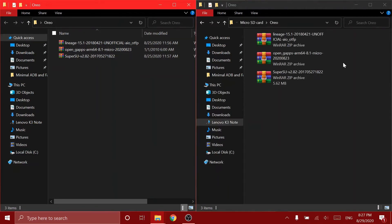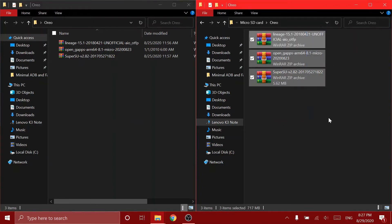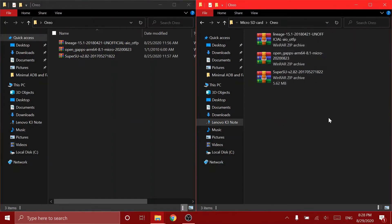And as you can see, I have copied the files to my Lenovo K3 Note's SD card. So now what you have to do is reboot your phone into the TWRP recovery and wipe all the data, internal storage, and everything. And then we go and install the Lineage 15.1. Let me show you how.